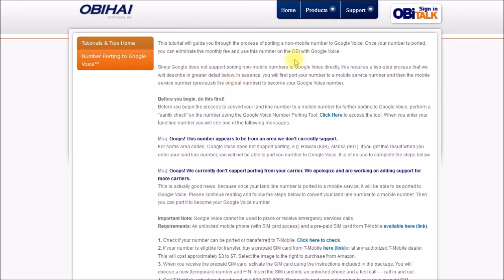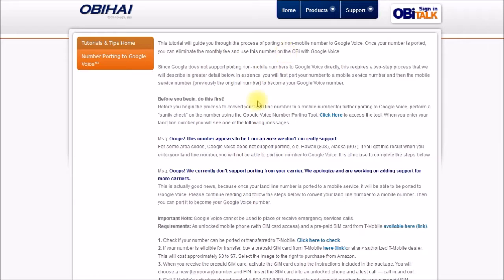As noted here, this is a two-step process for landlines because Google Voice only supports mobile number transfers. If you're thinking of doing this, be sure to do all of these phone number porting checks both with Google Voice and with your selected mobile carrier to make sure the numbers can be ported all the way through.